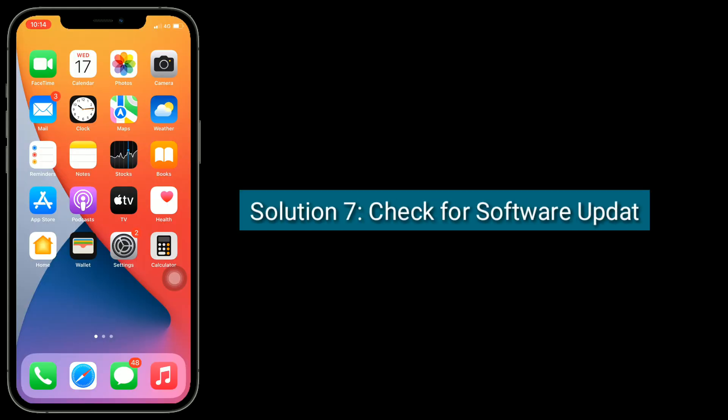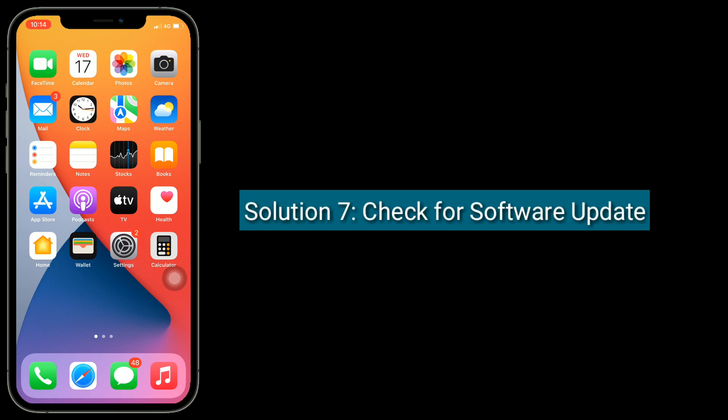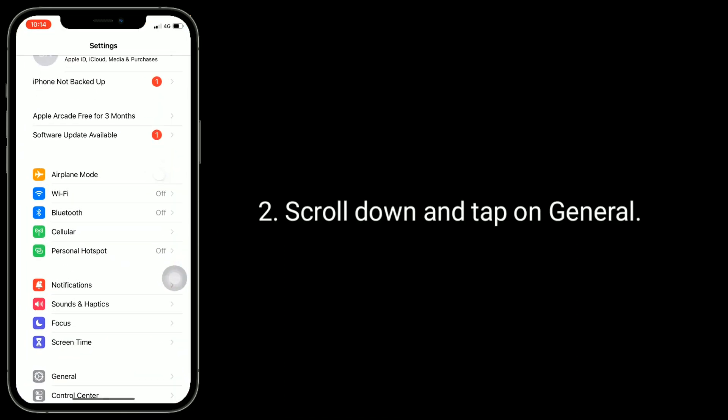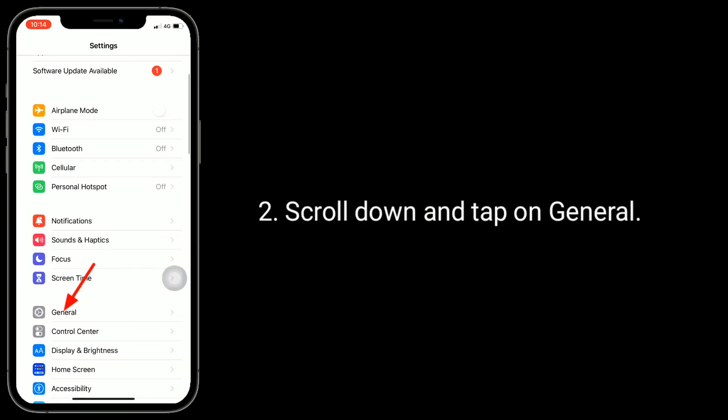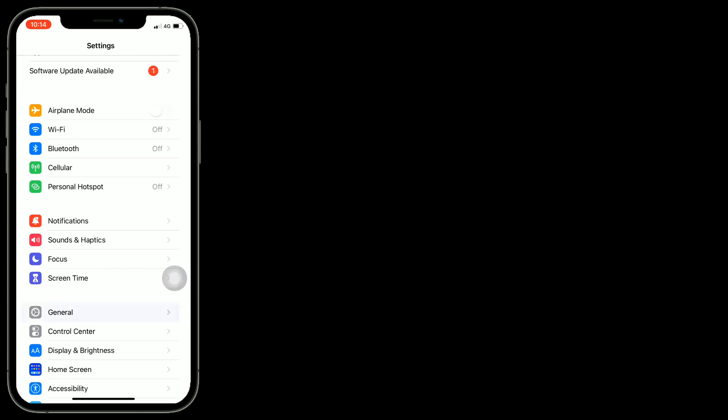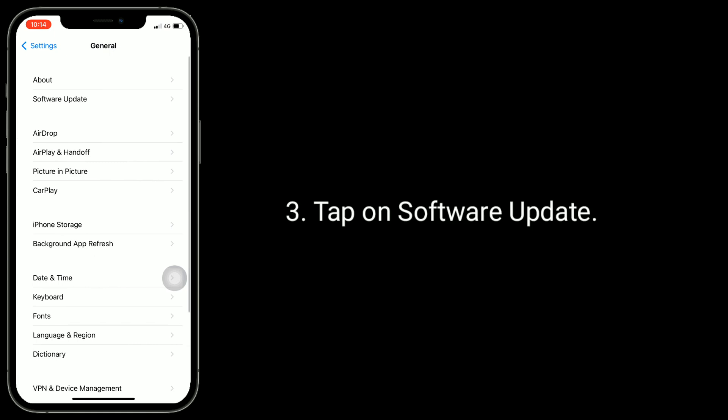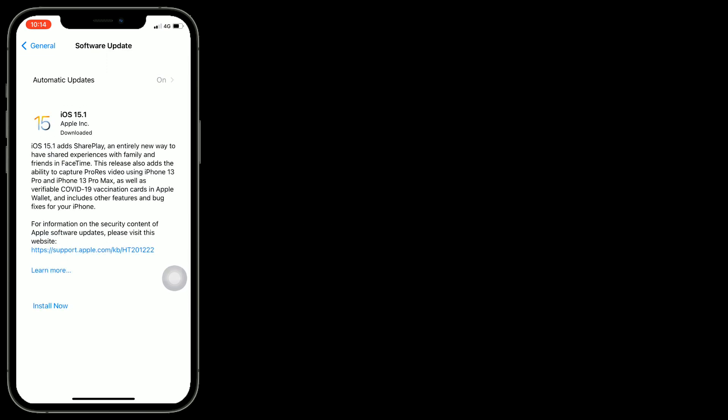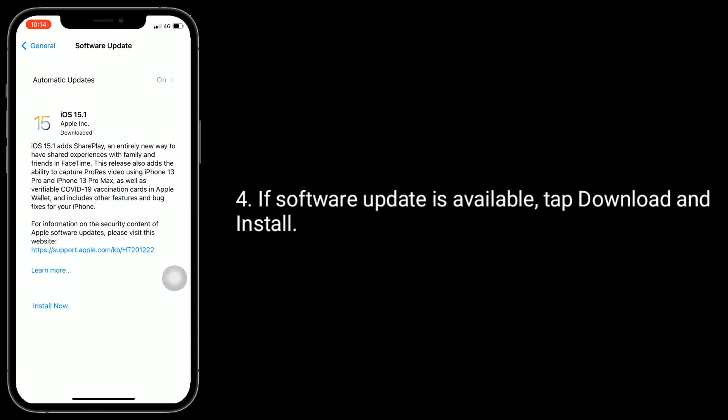Solution seven is check for software update. Make sure that your iPhone is connected to Wi-Fi, then launch Settings app. Scroll down and tap on General. Tap on Software Update. If software update is available, tap Download and Install.